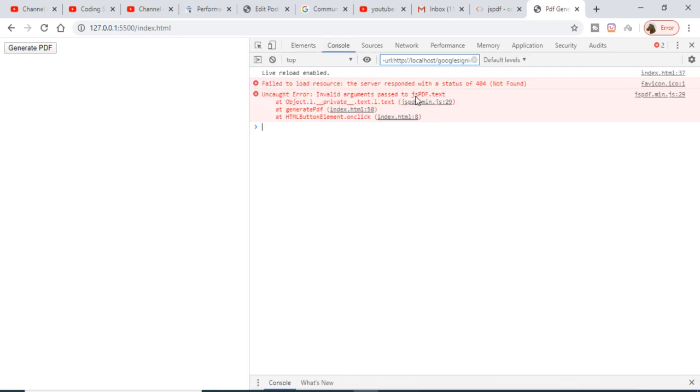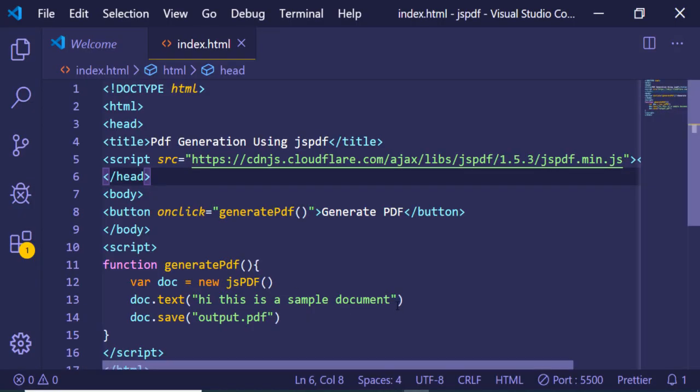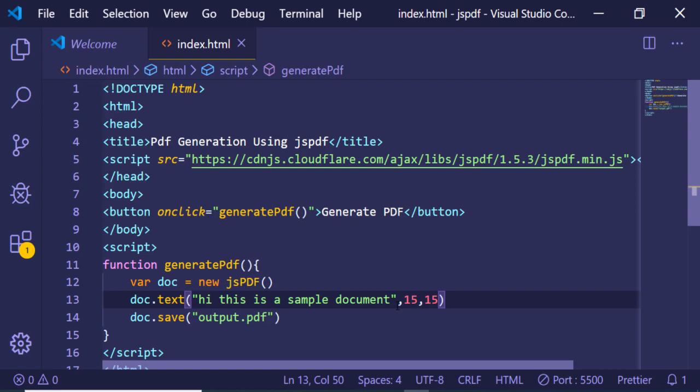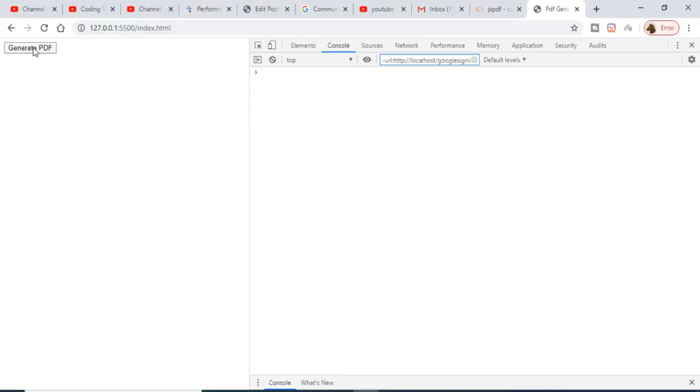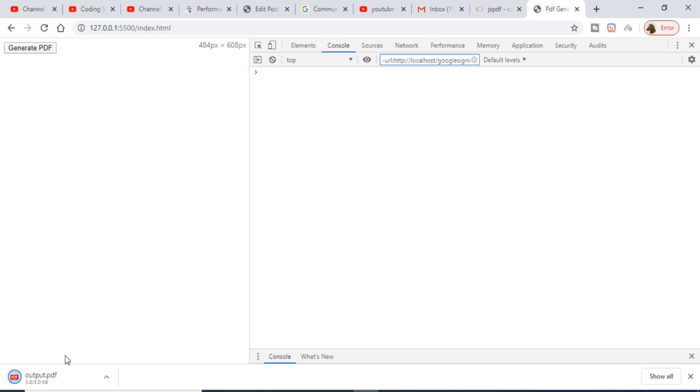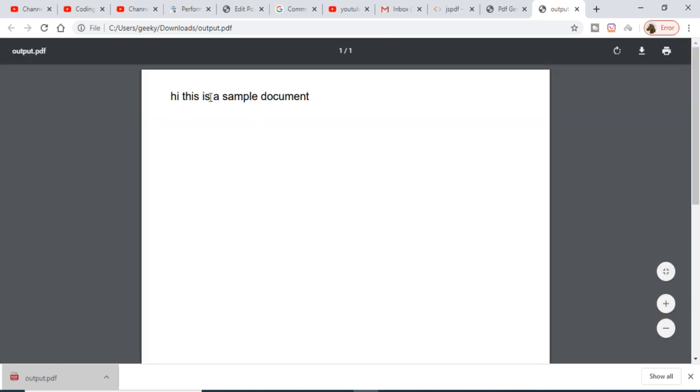JSPDF text invalid. We also need to provide the X and Y coordinate here, so 15 comma 15. This is very much required. If you reload this and now click generate PDF, a document will be generated here in the browser. If I open this you will see the text being printed out